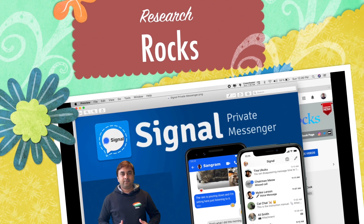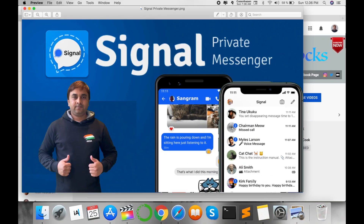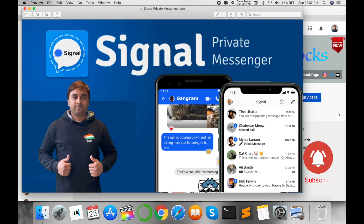Welcome to Research Rocks. In this video I'm giving you a quick demonstration of the Signal Private Messenger application. This application is very safe and secure compared to WhatsApp — no third party can interfere. According to my literature survey, Signal Private Messenger is more secure compared to WhatsApp.